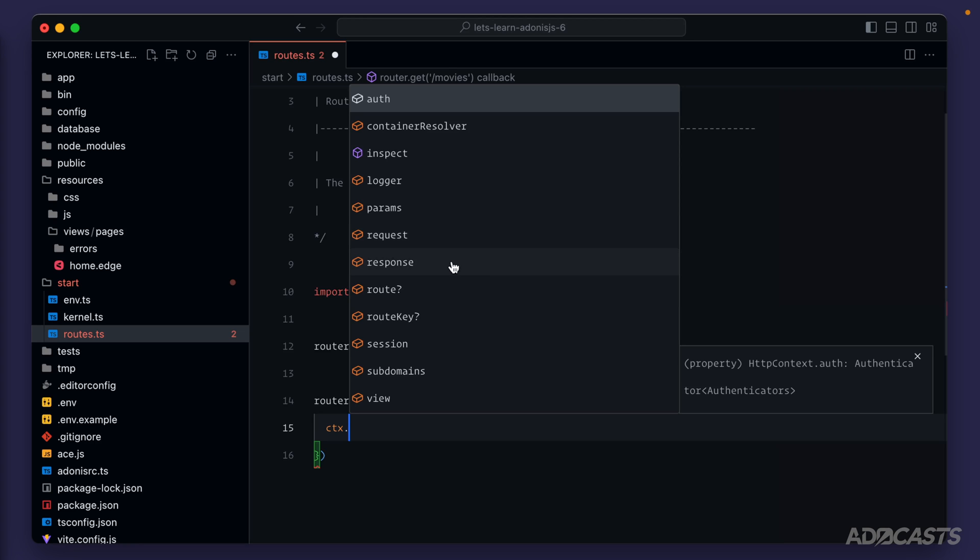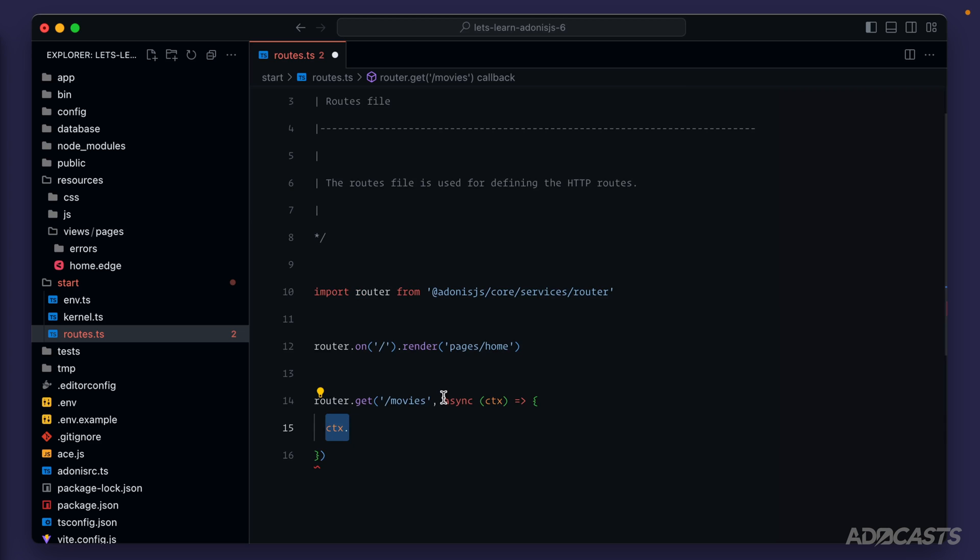Response will then allow us to define how we want to respond to the request, so whether that's sending JSON information, an image, a file, or really anything that you can think of that a server might send back. Response is also useful for setting statuses for the HTTP response, cookies, headers, and all that fun stuff too. Session will allow us to get or set things onto the user's session, and view allows us to reach into the Edge template system. But if we wanted to, we could just send back a simple string from this method that says my awesome movie, and that would work okay too.